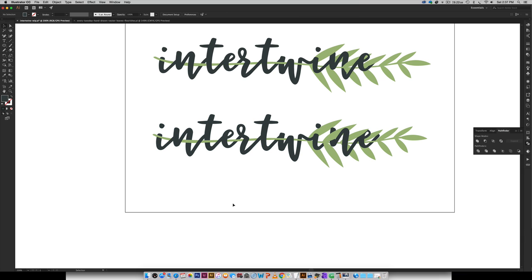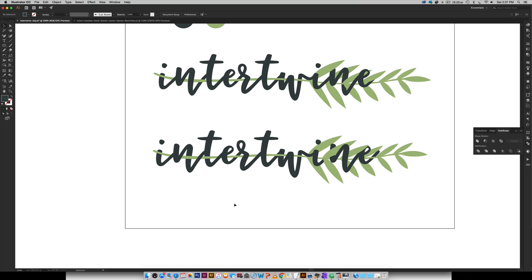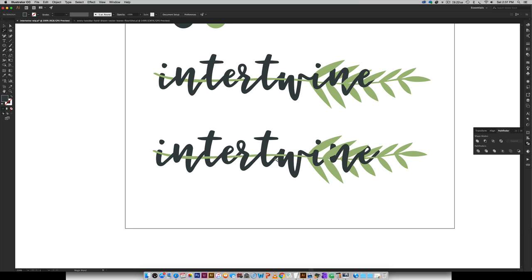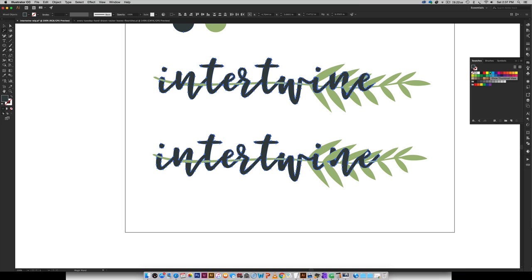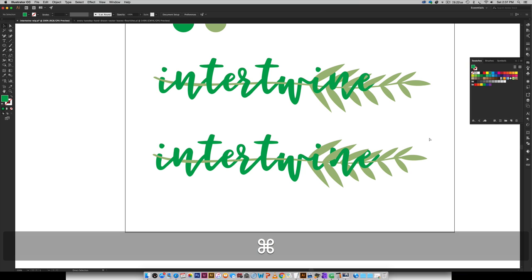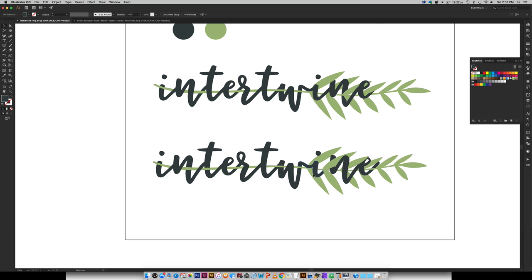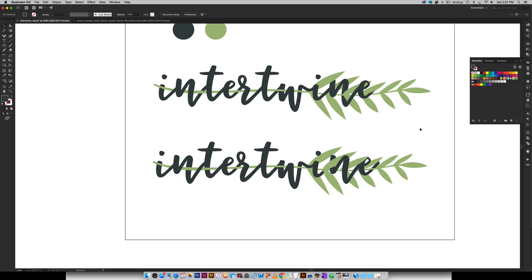And if you change your mind about what color you want later on if you hit Y on your keyboard for your magic wand tool you can just select the color you want to change and then you can just change that to whatever you want you know and play around with different colors that way. So that's a nice way to change all the colors without having to select every separate piece as you go.